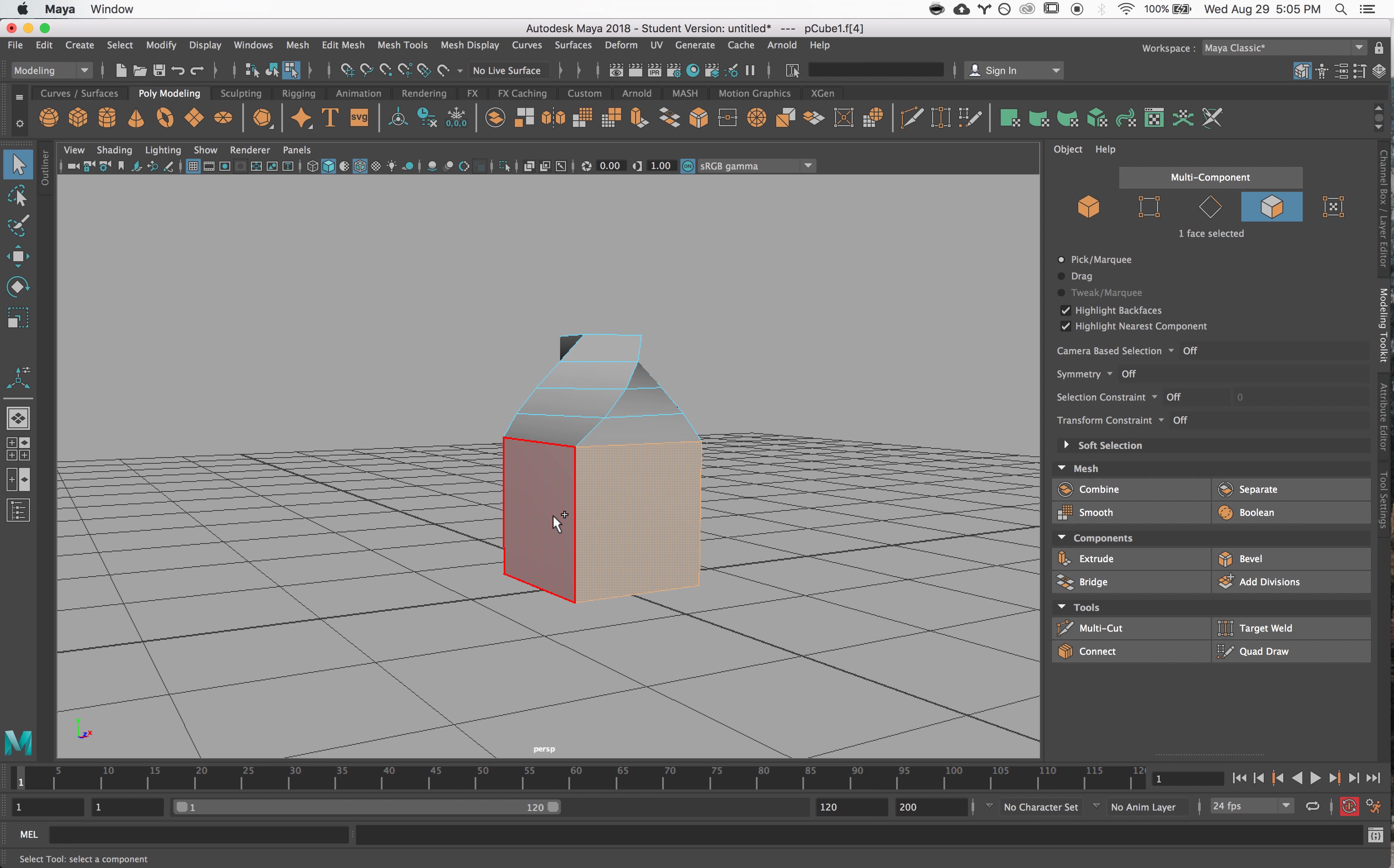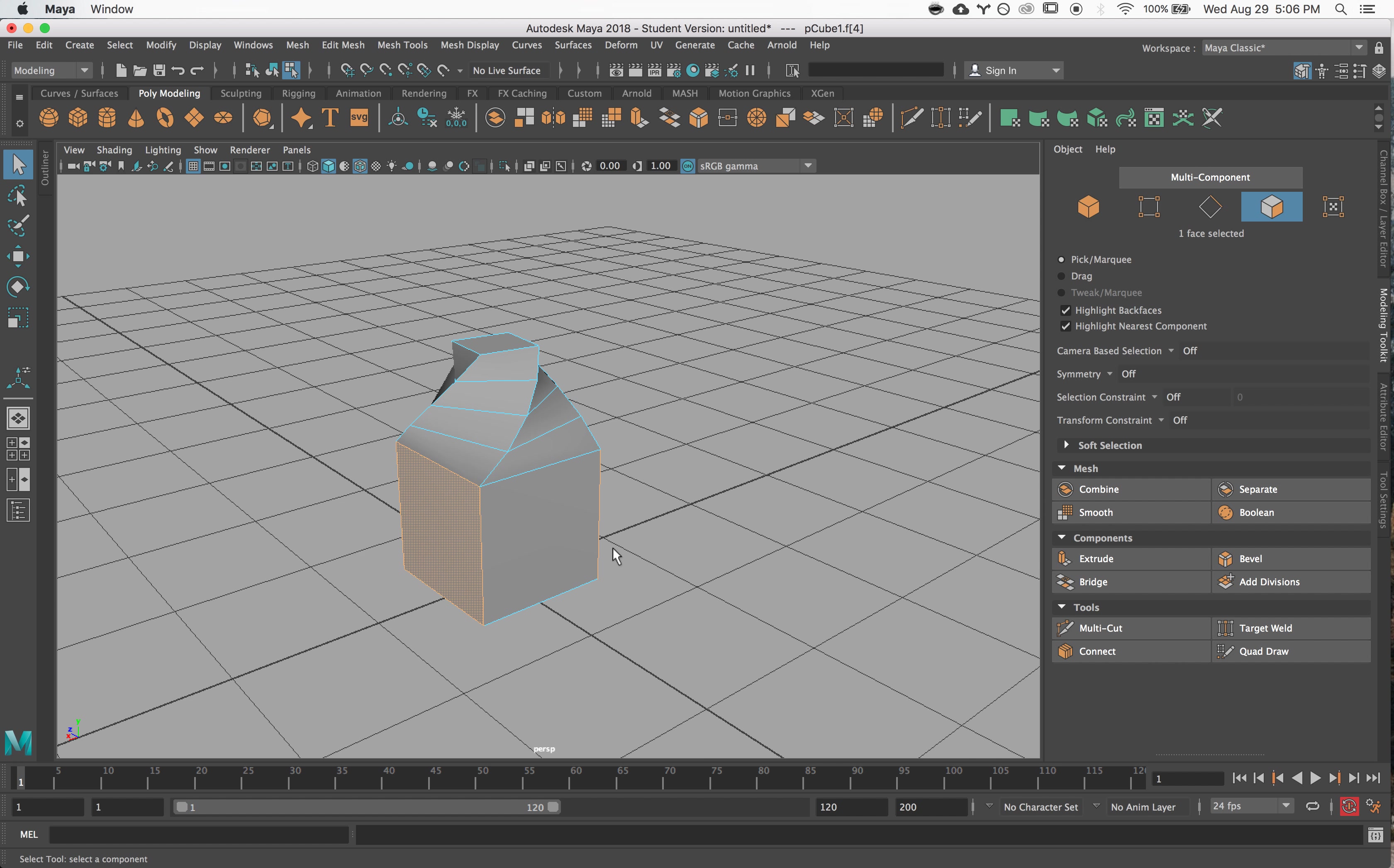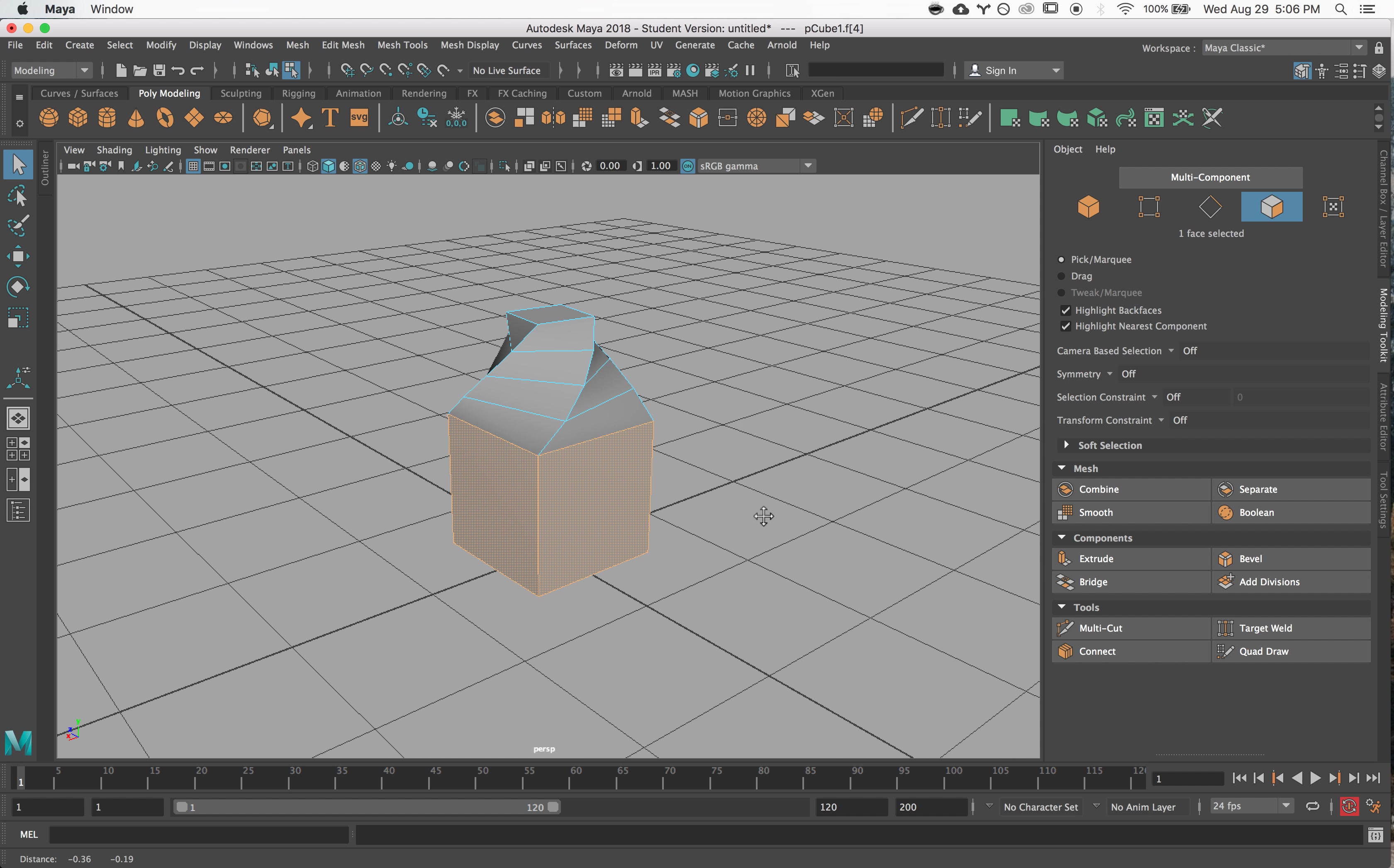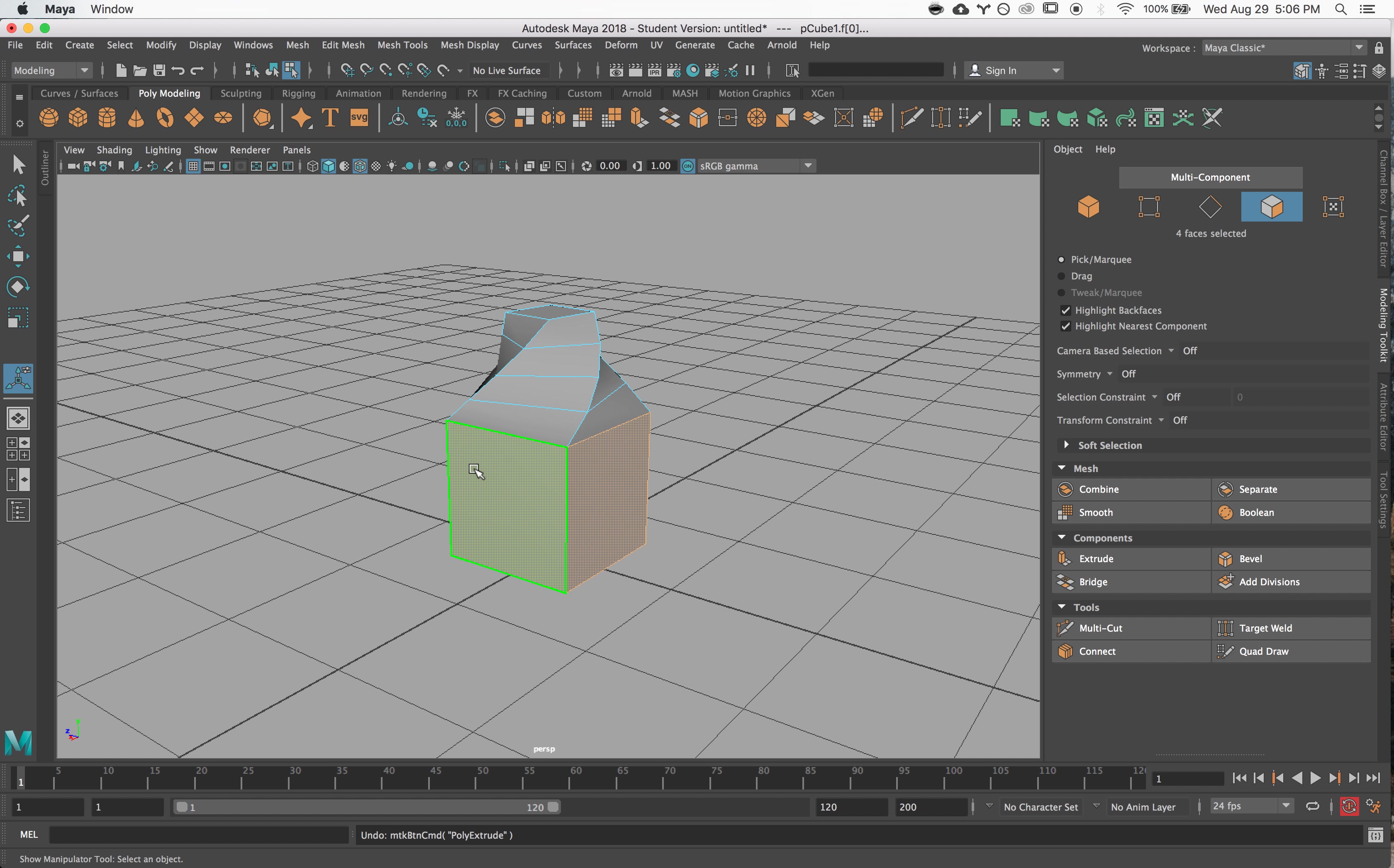The last part of this tool is pretty cool. You can use this setting called 'keep face together.' So if I extrude this and pull it out, notice how they are merged on the edges, so they're staying kind of as one complete thing.